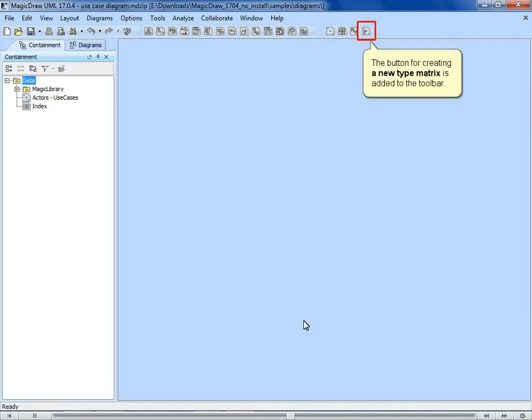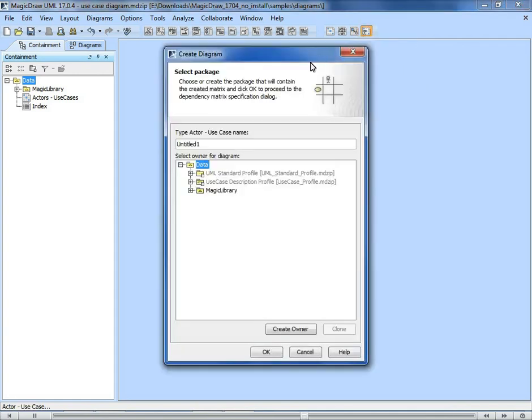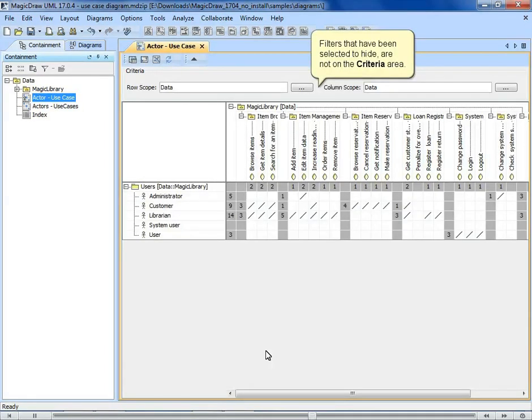The button for creating a new matrix type is added to the toolbar. Filters that have been selected to hide are not on the criteria area.